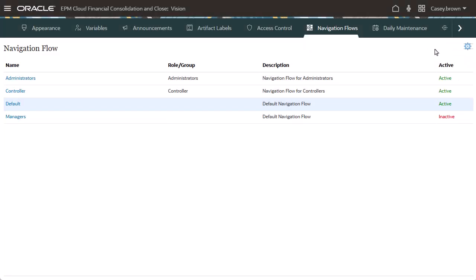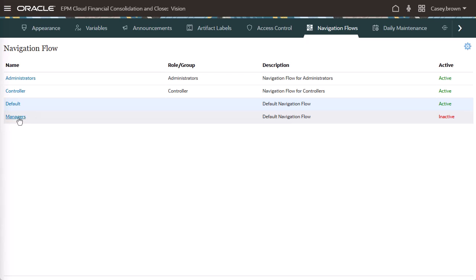Before you modify a navigation flow, make sure it is in an inactive state. Click the name of the navigation flow to edit it.